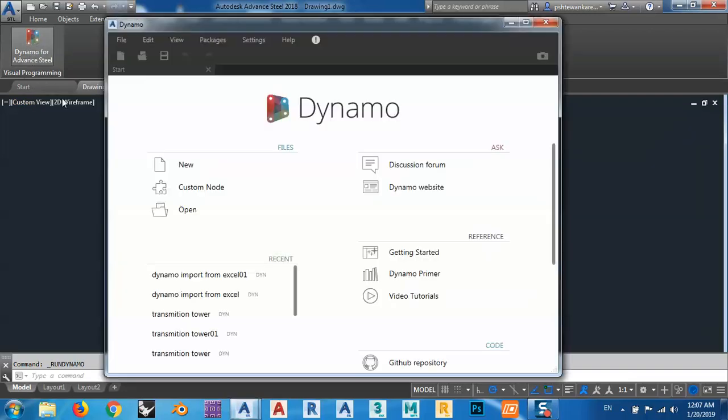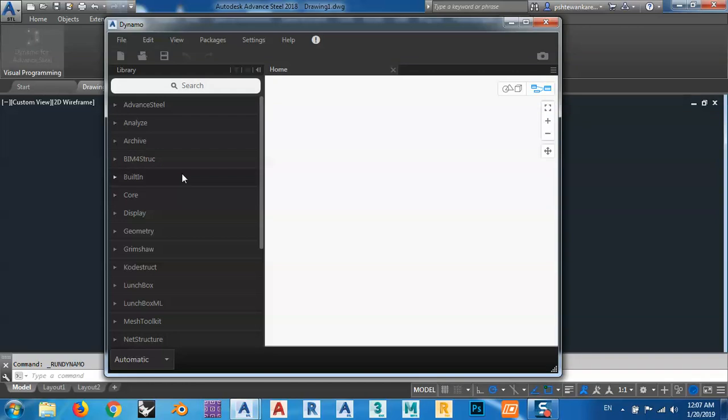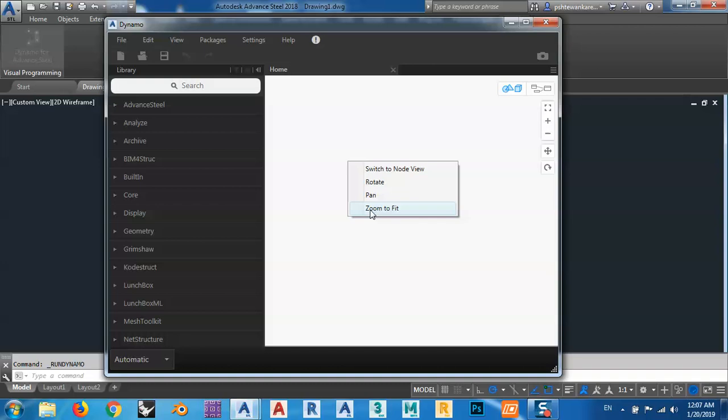When we are going to open Dynamo and open a new project, we cannot see anything. Even if we right-click here and click zoom to fit, we cannot see anything.